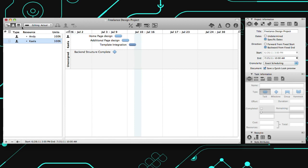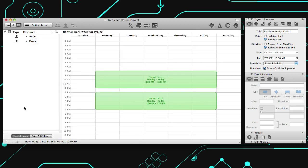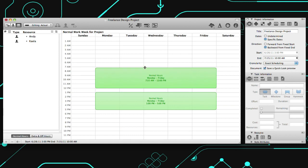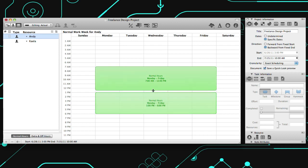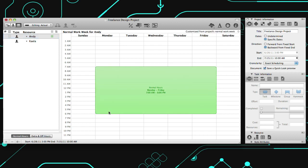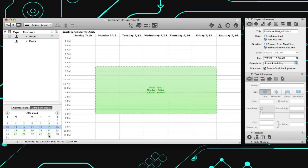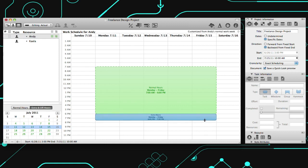Now you can switch to Calendar View to customize the schedule for the entire project and its resources. This will help to create a more realistic plan, taking off time and other variables into account. With the normal work hours for the project set, select a resource to modify the individual work hours. Or toggle the Extra and Off Hours button, then drag your cursor to add time.